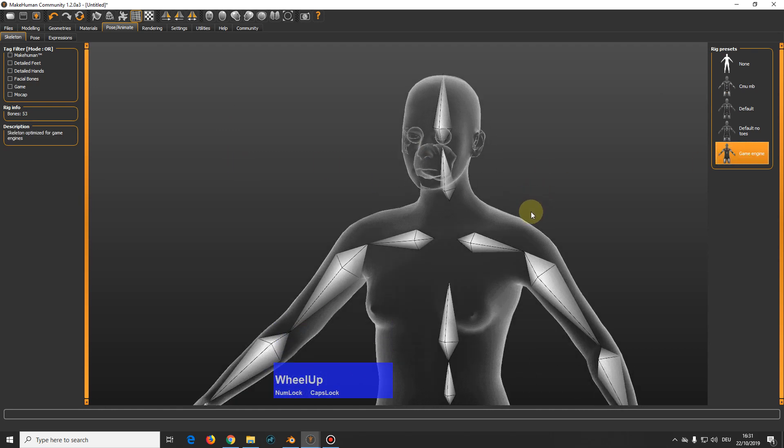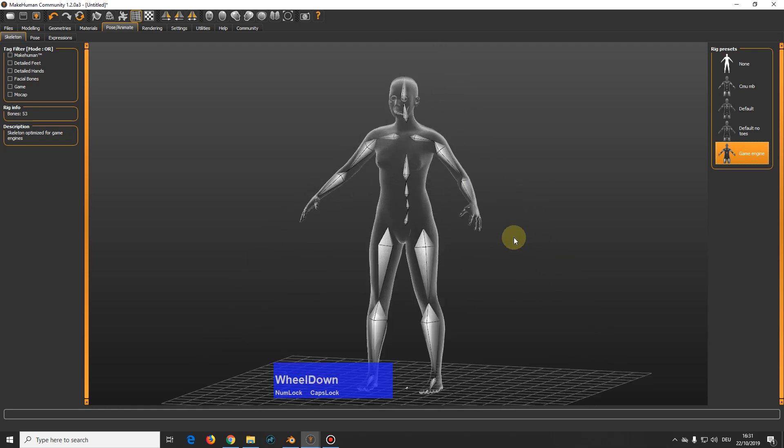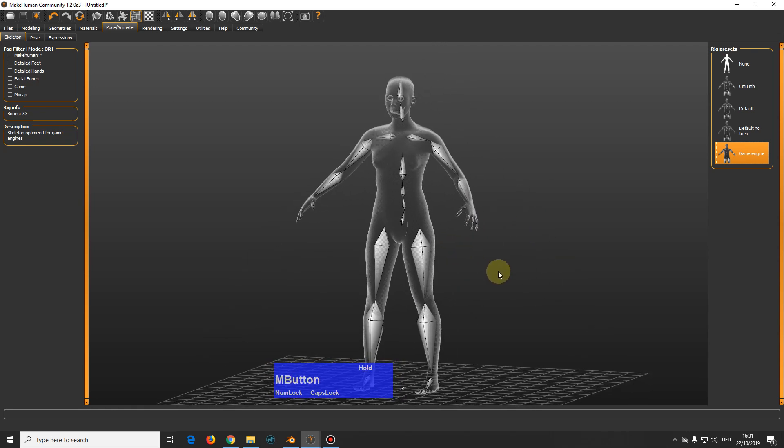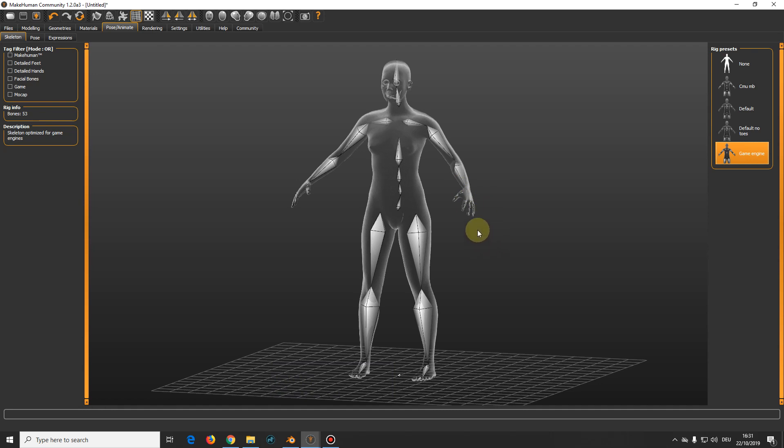I usually take this game engine rig for simple poses because it's pretty simple and it also has bones for the fingers, in case your tune holds a glass or something like this.